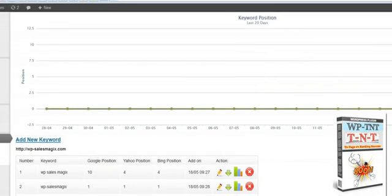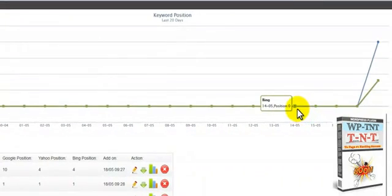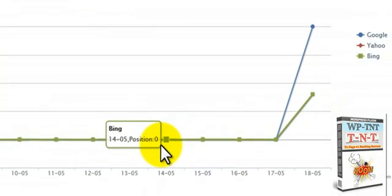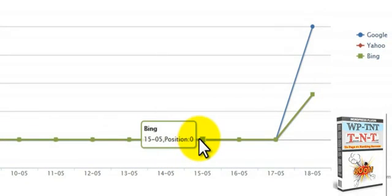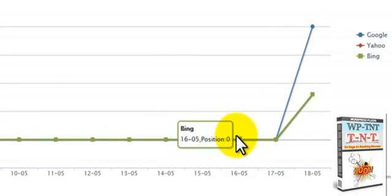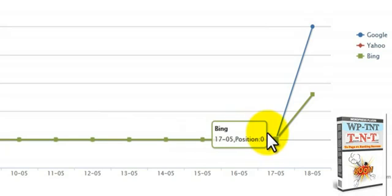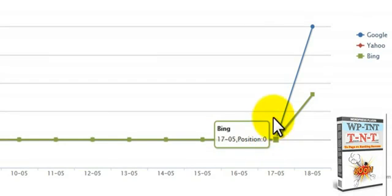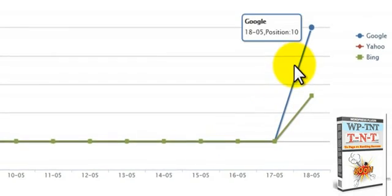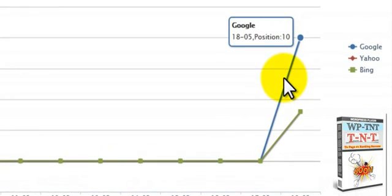And it will show your keywords by the day. We've got the 14th of May here, 15th, the 16th, and this is for Bing, the 17th. And then we have here Google, the 18th.